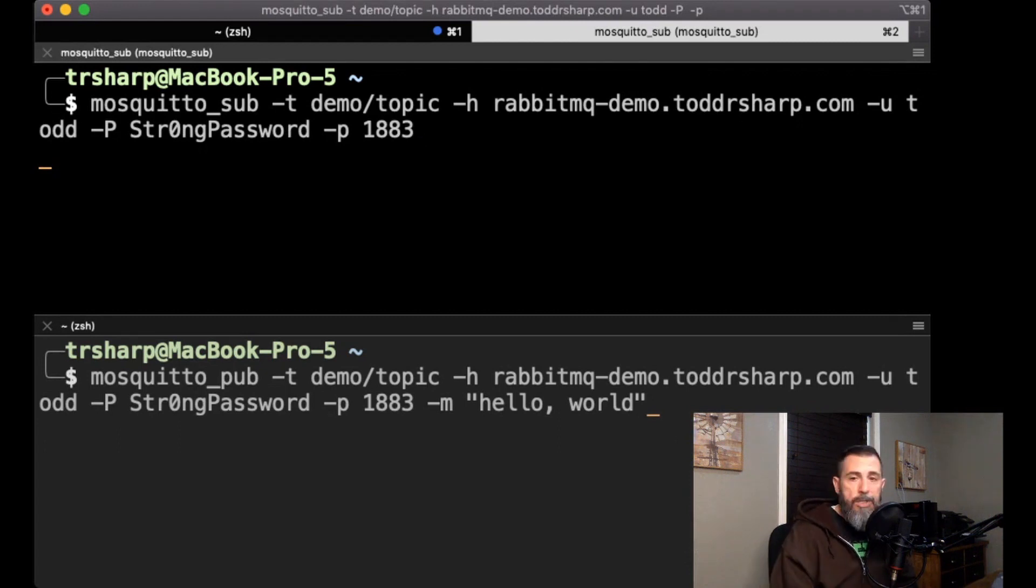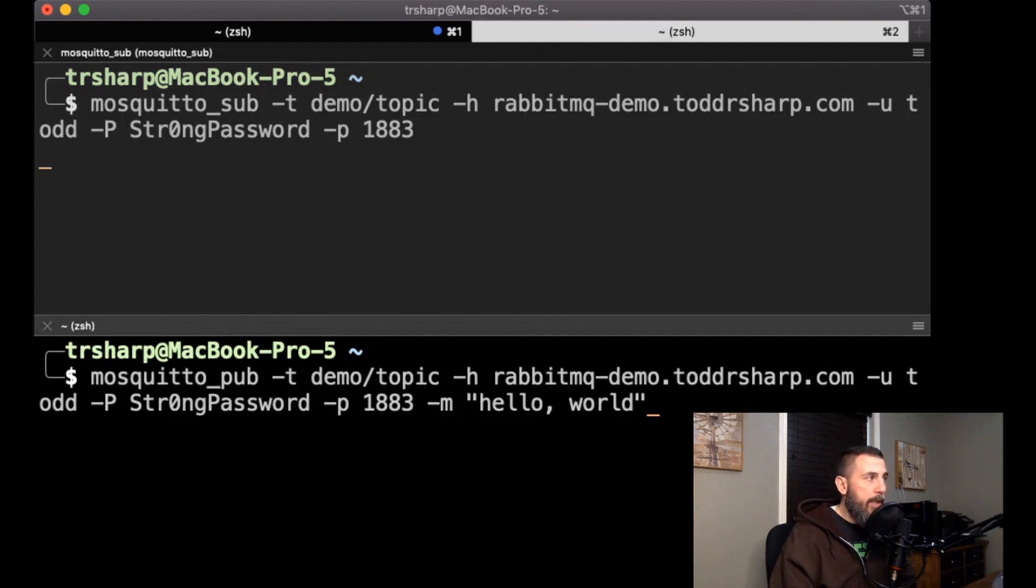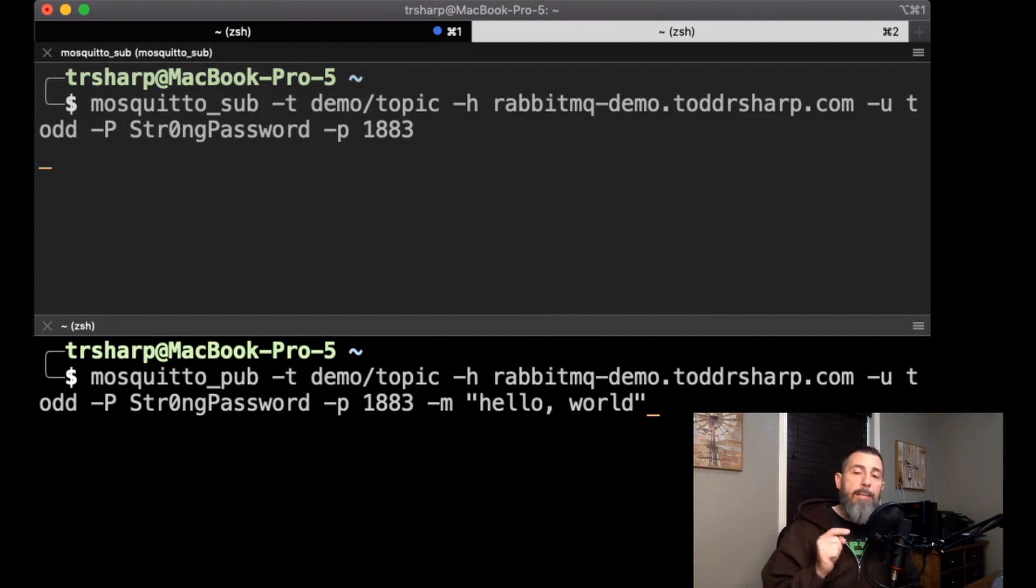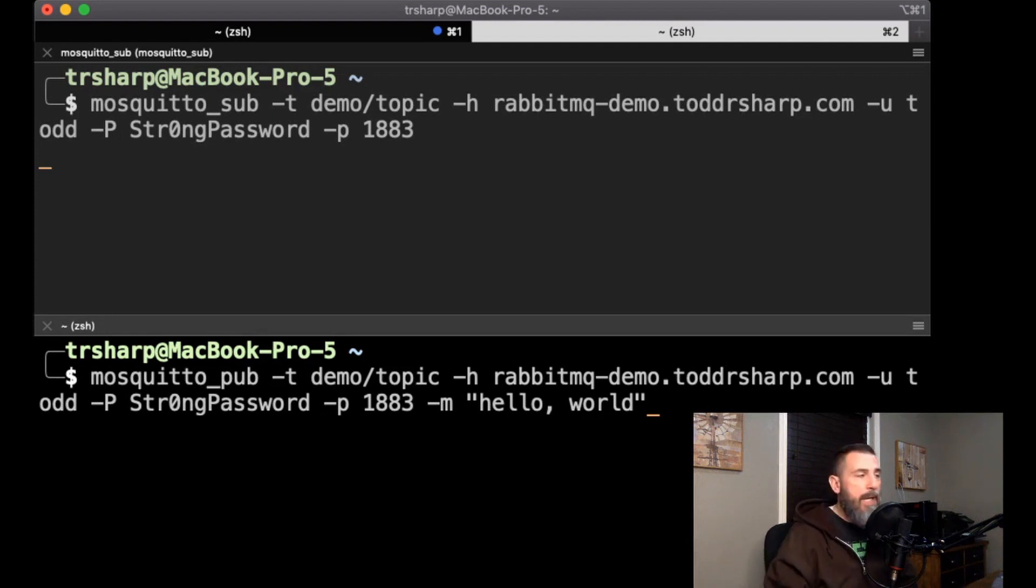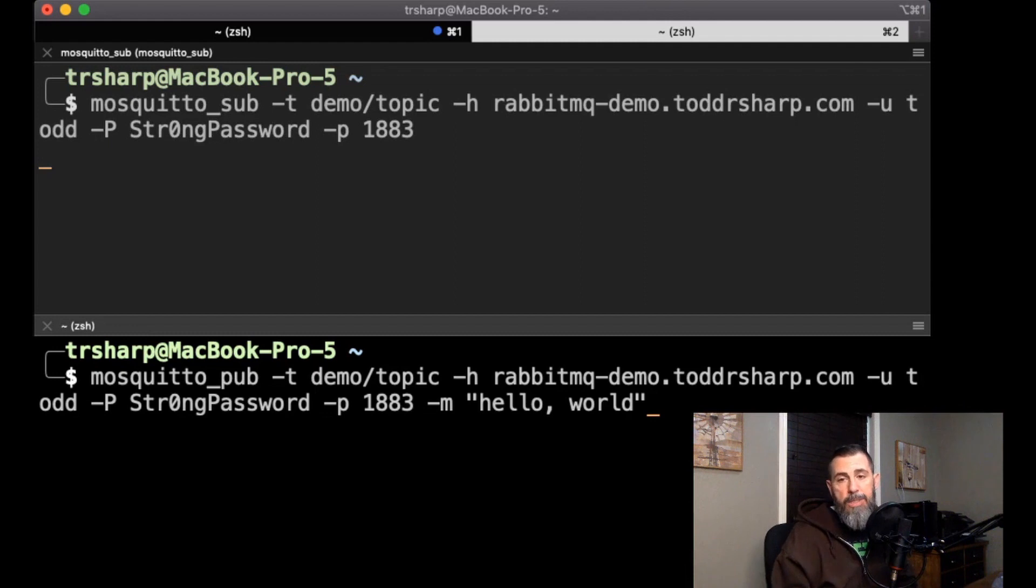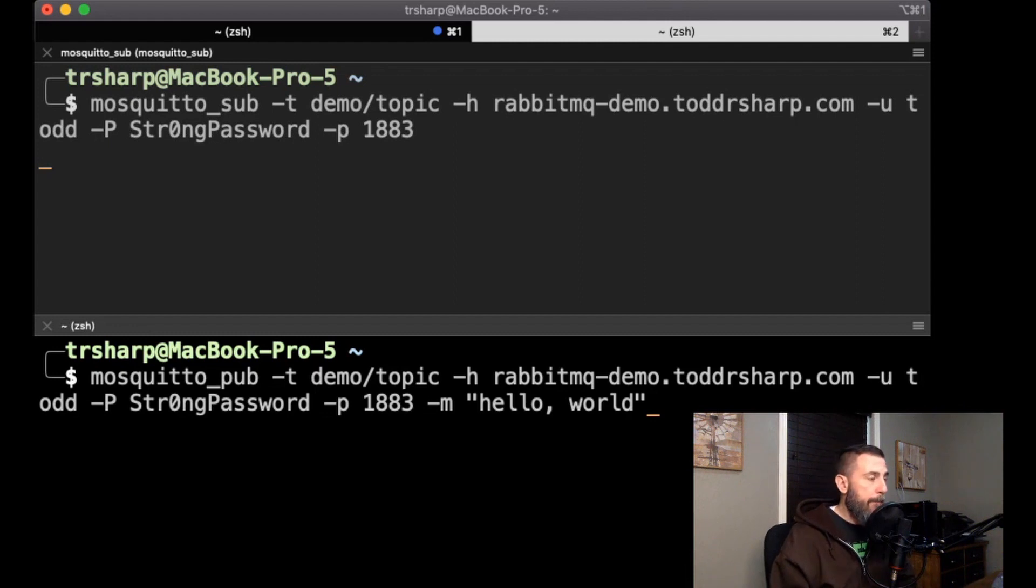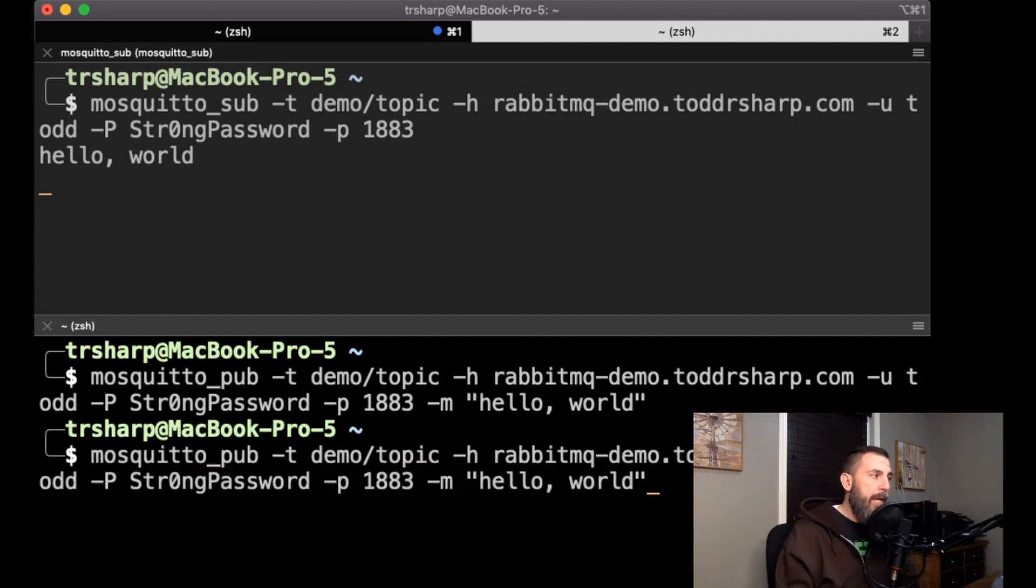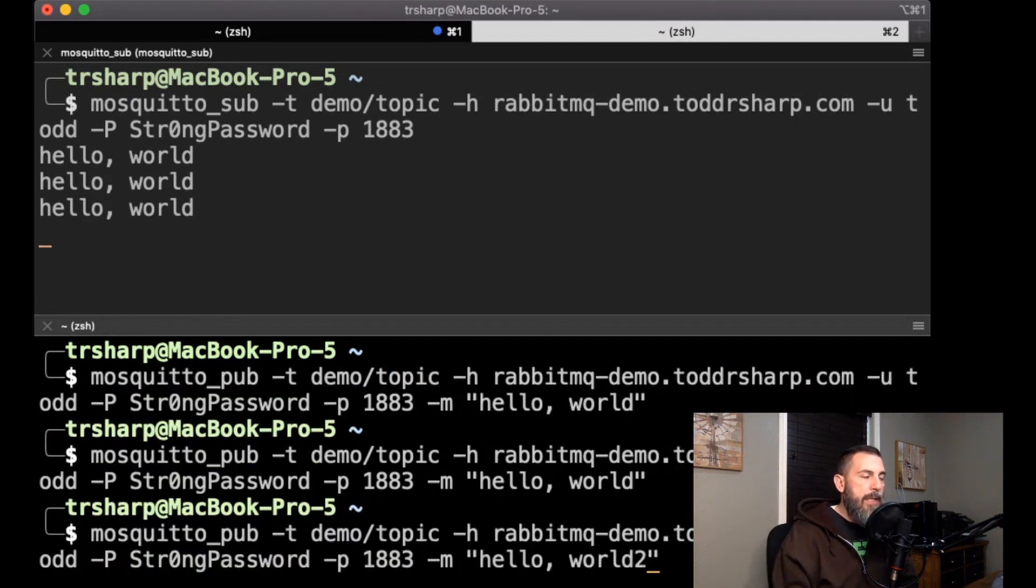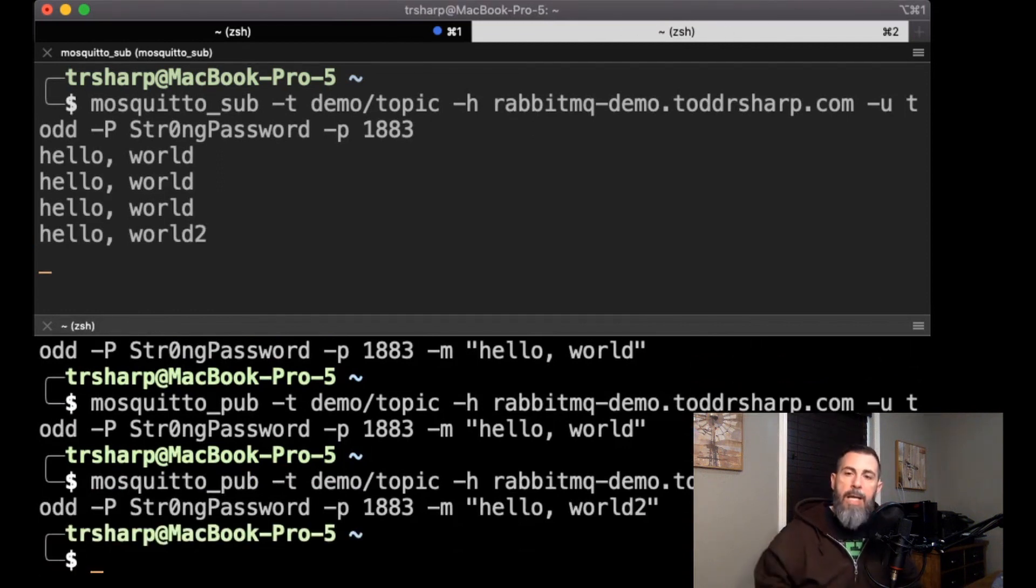So in this case, we're going to subscribe to a topic called demo/topic on that host with our credentials on port 1883. So if we hit enter there, everything is just going to sit there and listen and wait for a message to be published on that particular topic. Coming down to the bottom window here, we have a call to mosquitto pub also on that demo/topic at the same host with the same credentials on the same port, and the -m switch being our actual message that we're going to publish. So if we hit enter here, we should see the message passed to the subscription, and we can see it was successfully received by the mosquitto sub window.